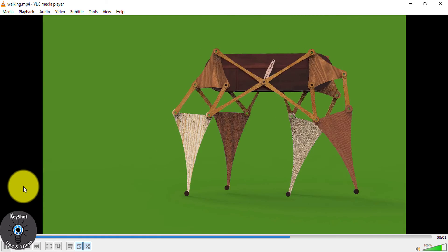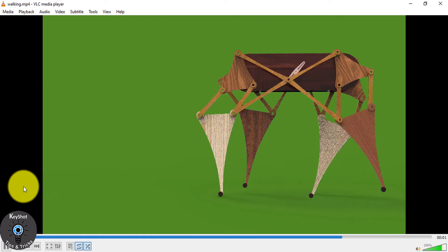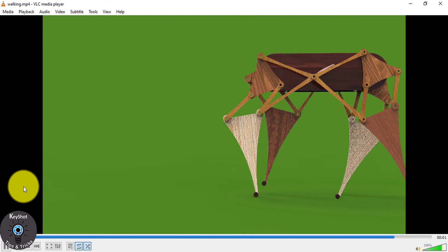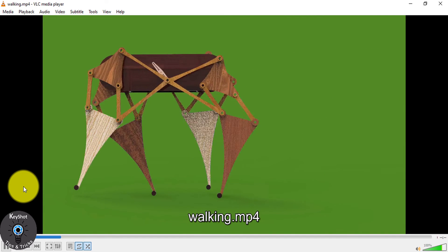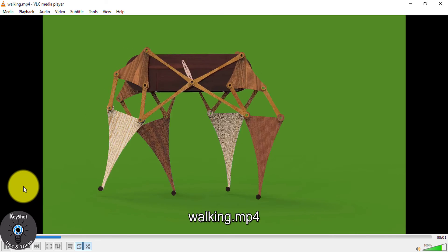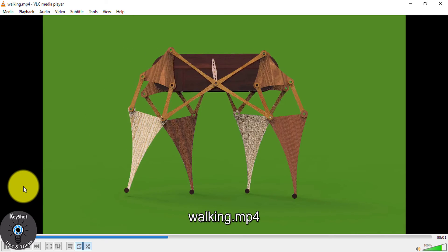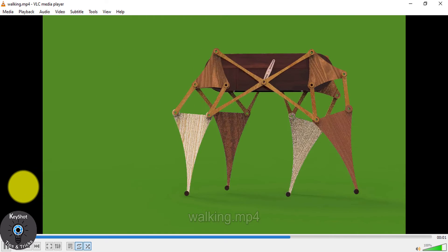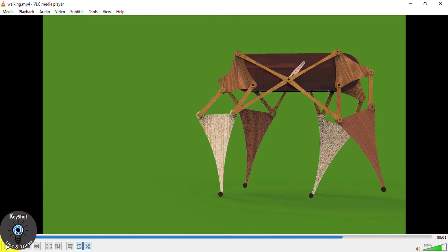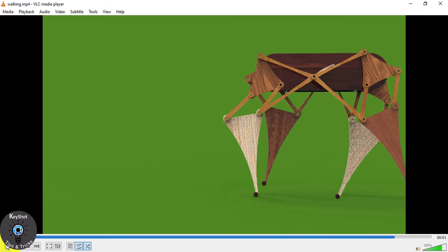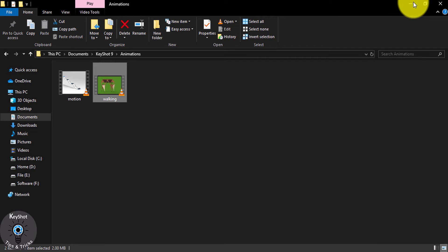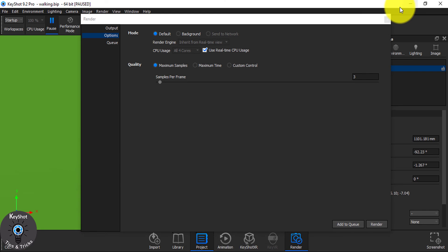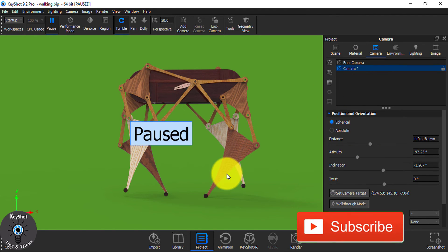And this is it guys. Like this, this is moving. So guys, this is how you can do your work with KeyShot and make animation.